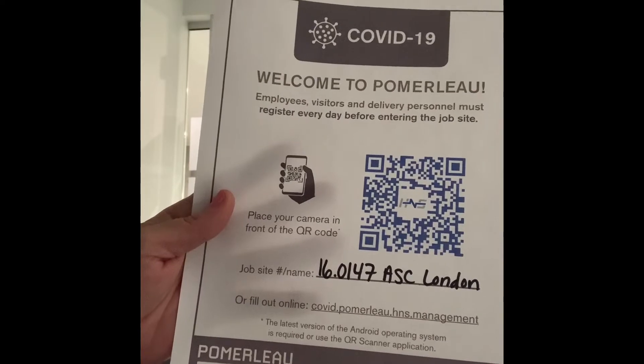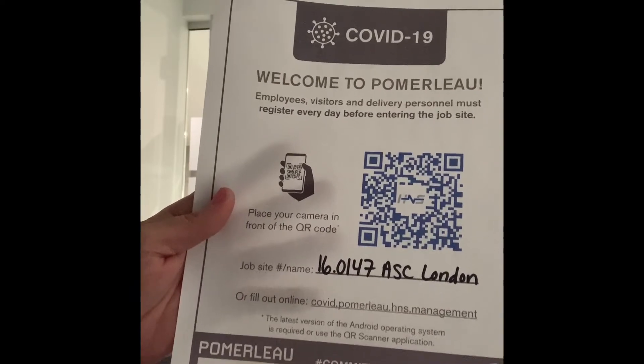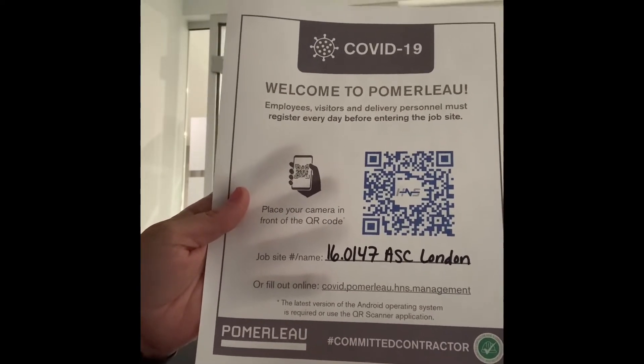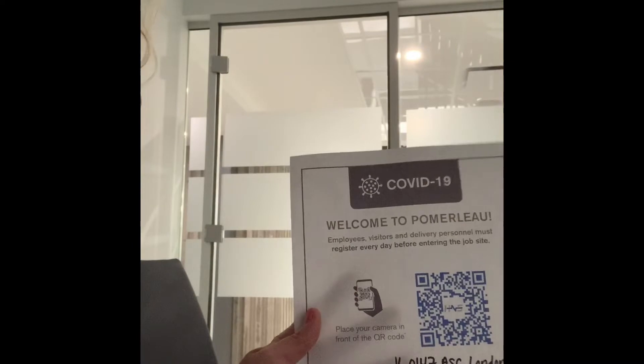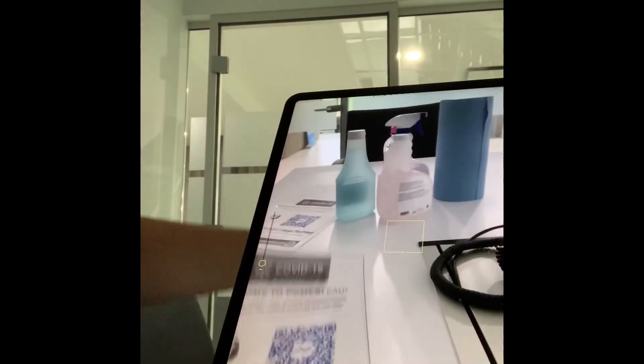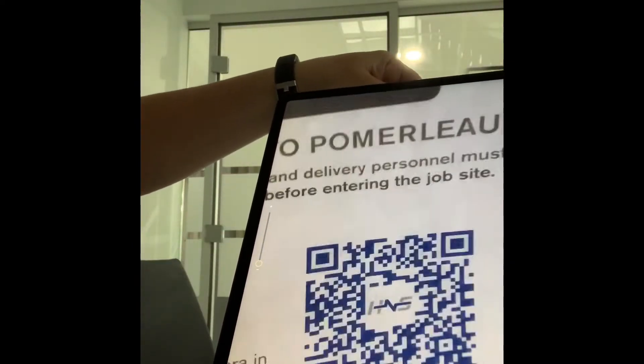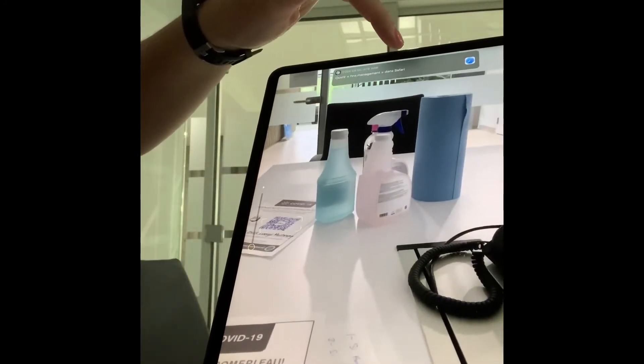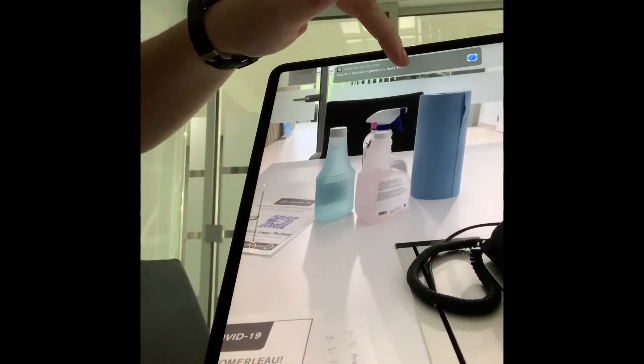With an iPad or iPhone, you just have to open the camera and then you scan the code and it's gonna ask you — it's gonna tell you to open in Safari.